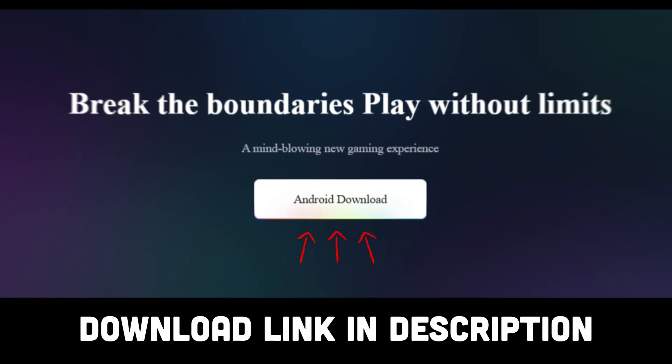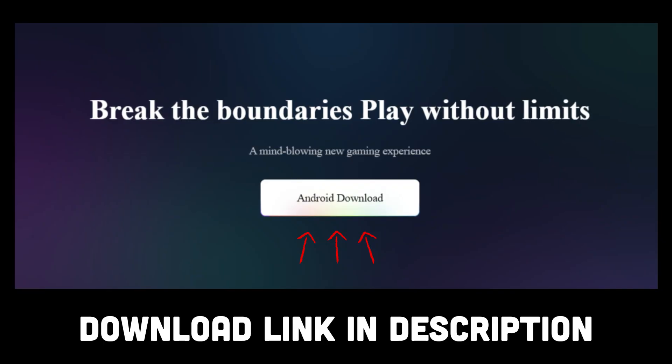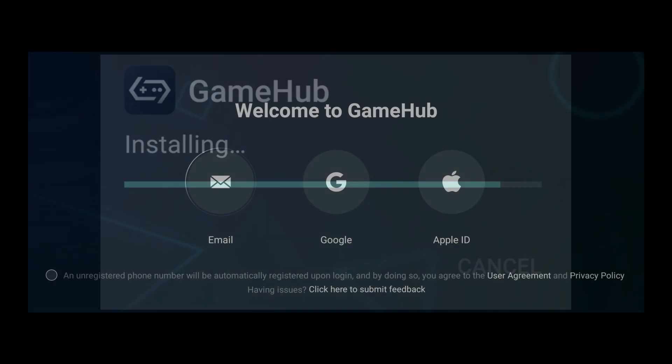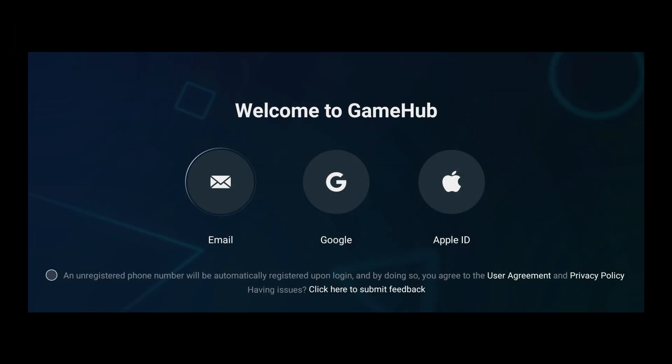You first have to download the Gamehub app. You'll find a download link in the description of this video. Once it's done downloading, install the app, launch it, then go ahead and set up your account.